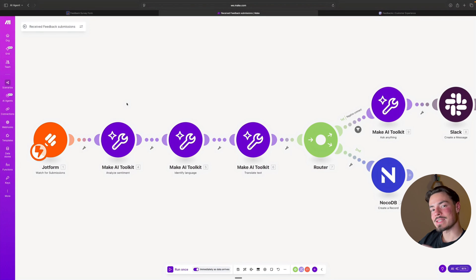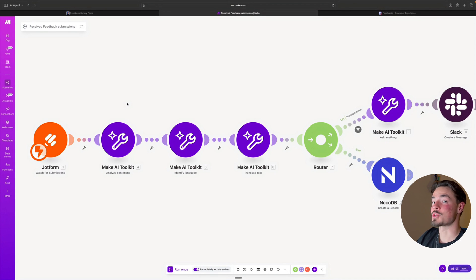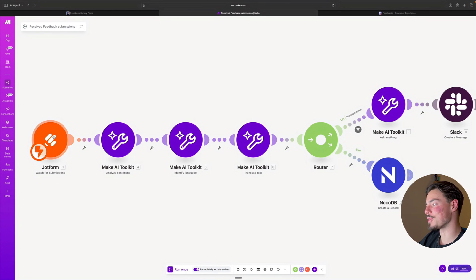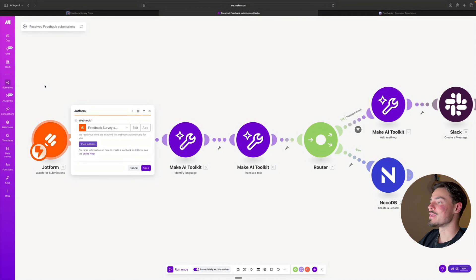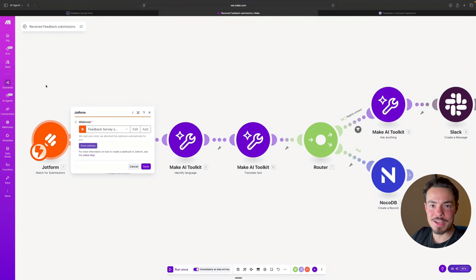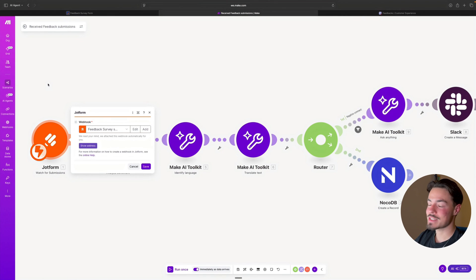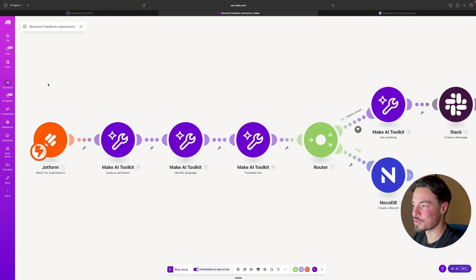Let's turn customer feedback into intelligent action using the Make AI tools. This entire automated workflow is triggered the moment a customer hits submit on the feedback survey form. In this case, we're using JotForm.